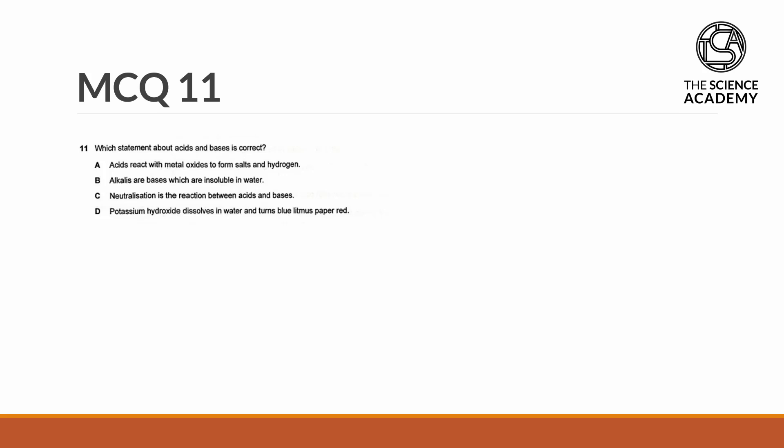Question 11. Which statement about acids and bases is correct? Statement A.